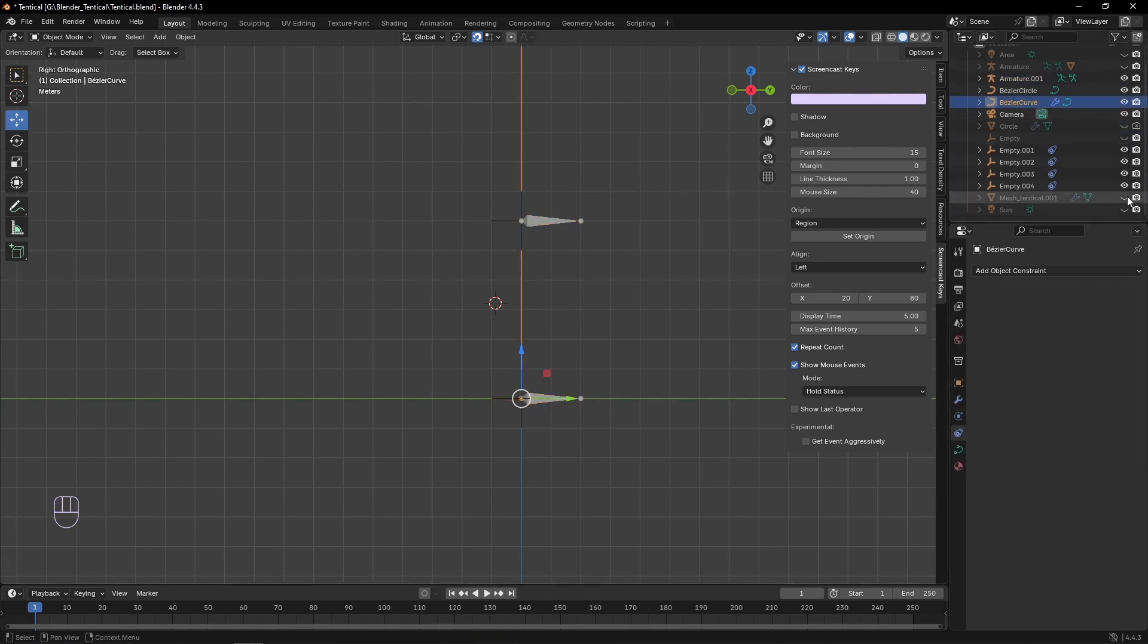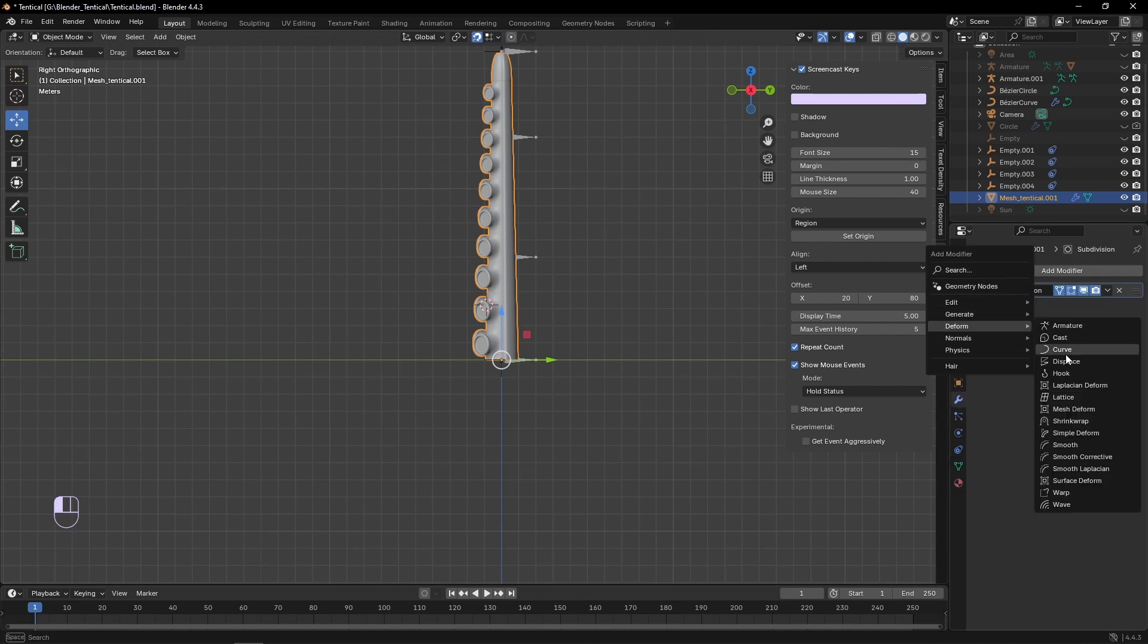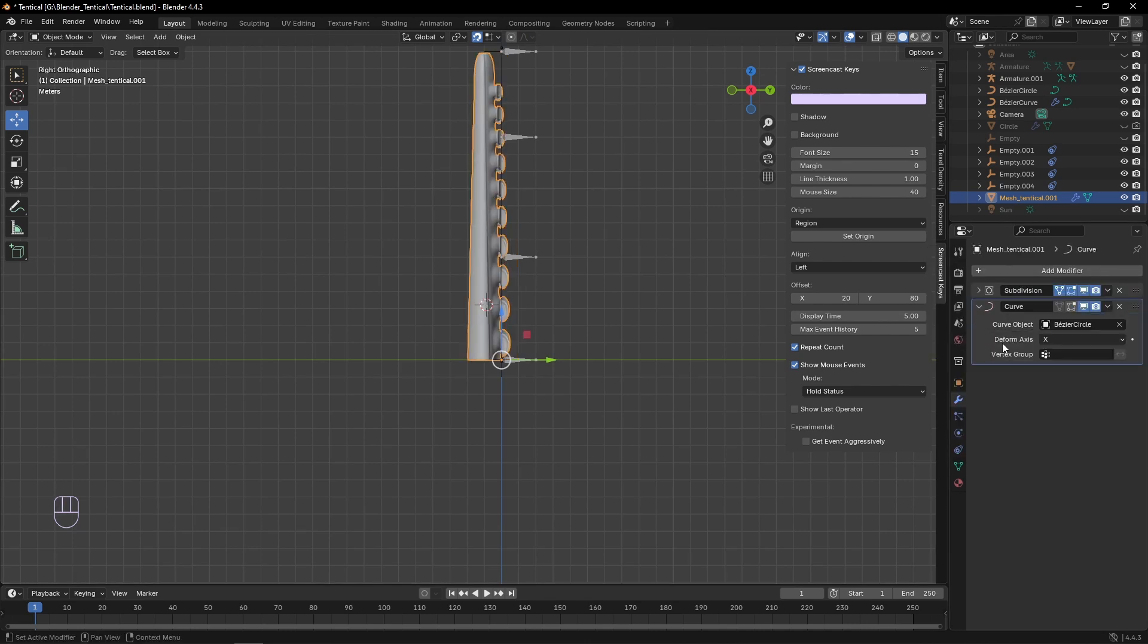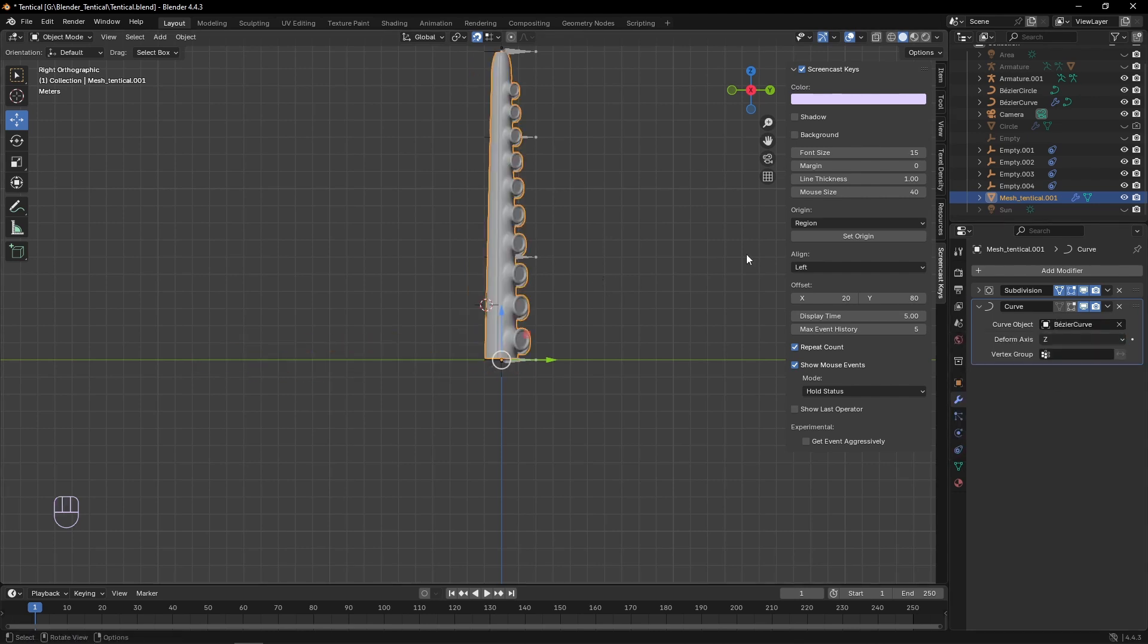But we're almost done now, now we can select the tentacle and add a modifier of the type deform and curve, then set the curve to the curve we just made, and once we've set our axes, it's done.